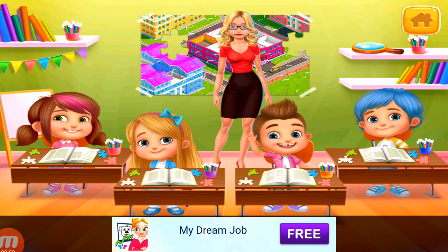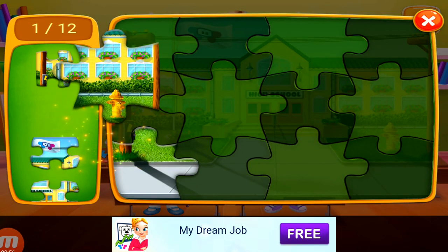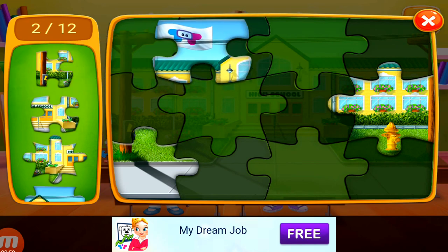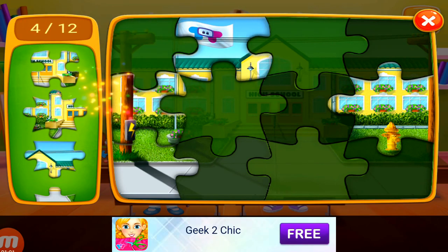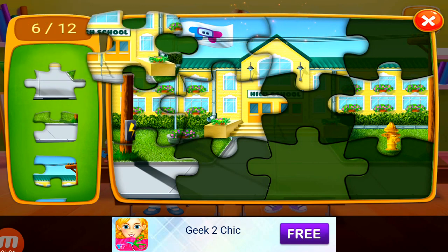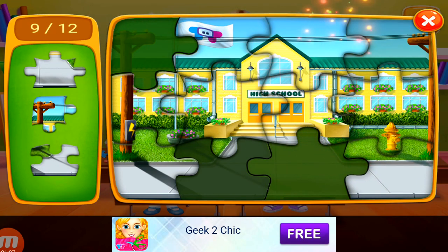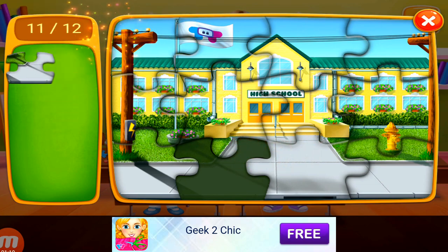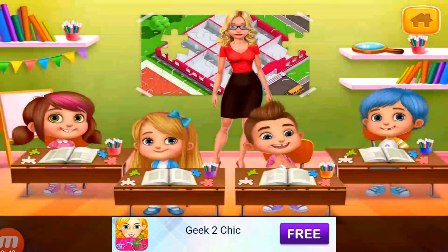Let's solve the puzzle together. Great, who's next?